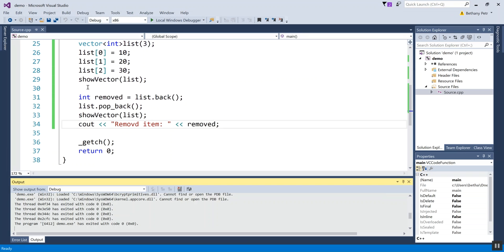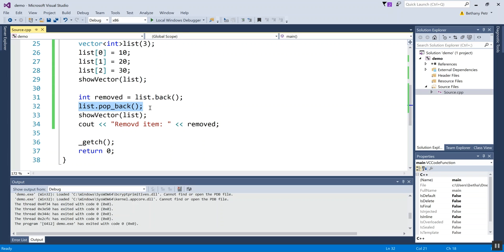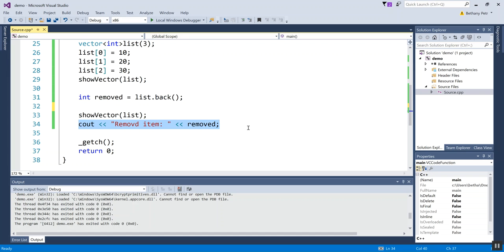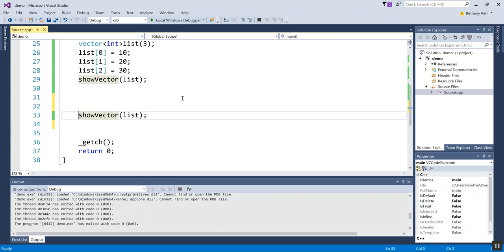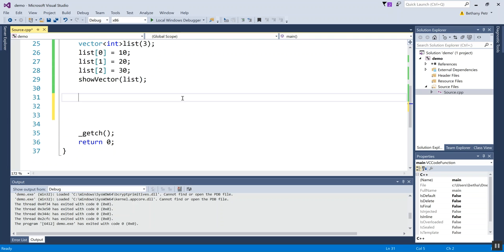And then related, I can ask for what is at the beginning of the vector. So I could just be like equals v dot front, and that will peek at what the first element is.